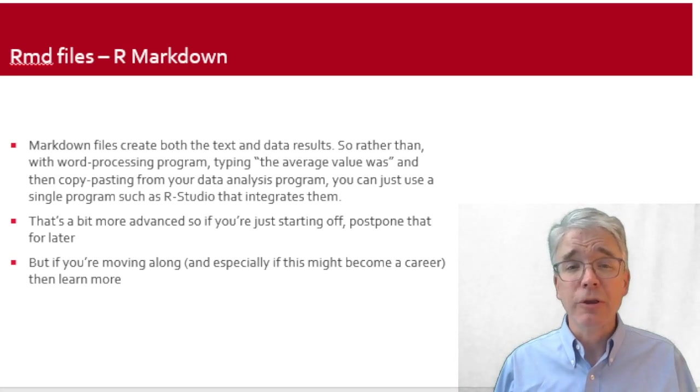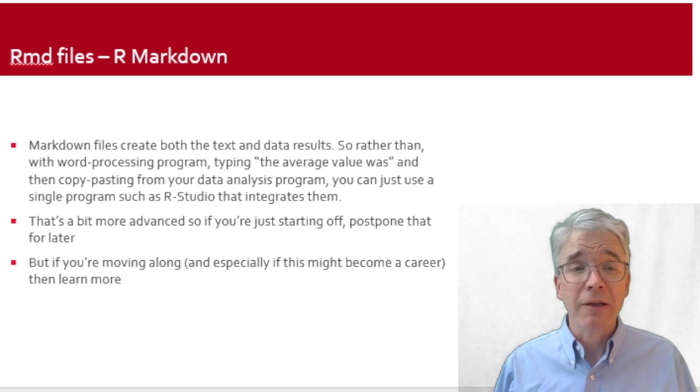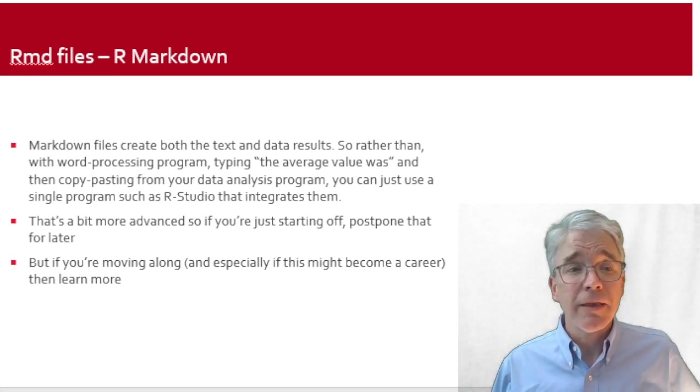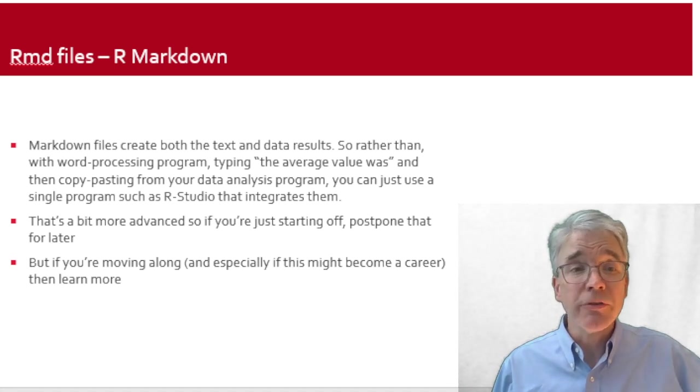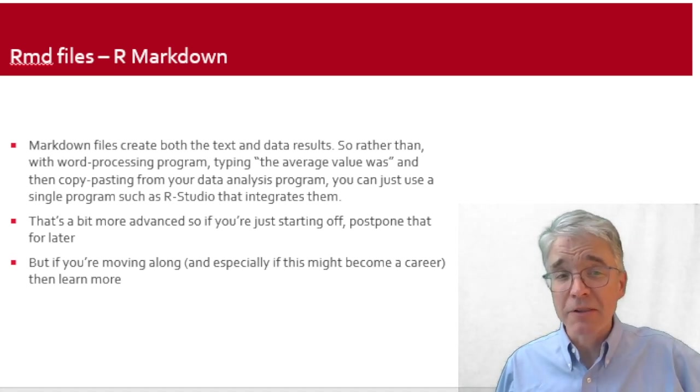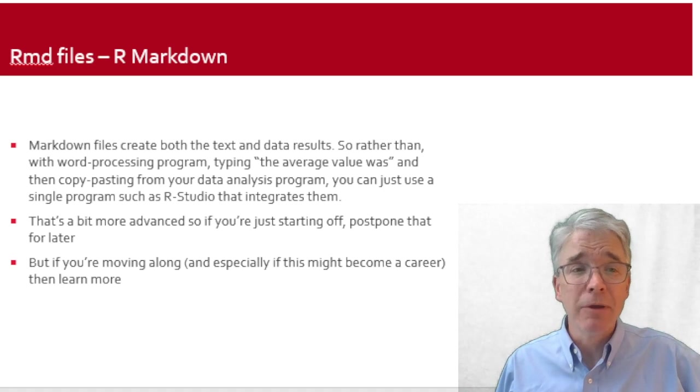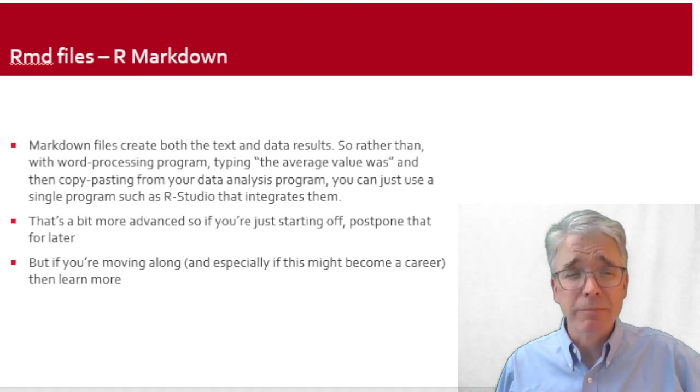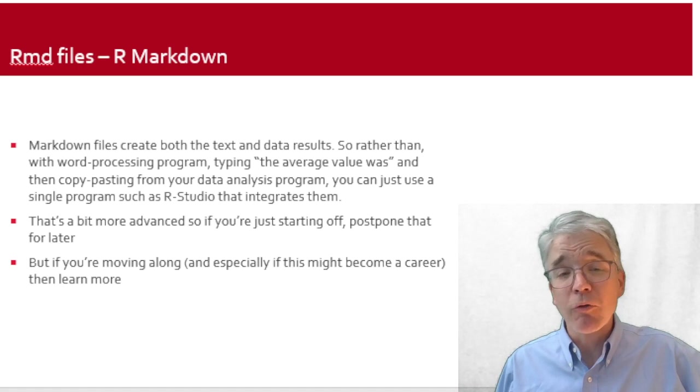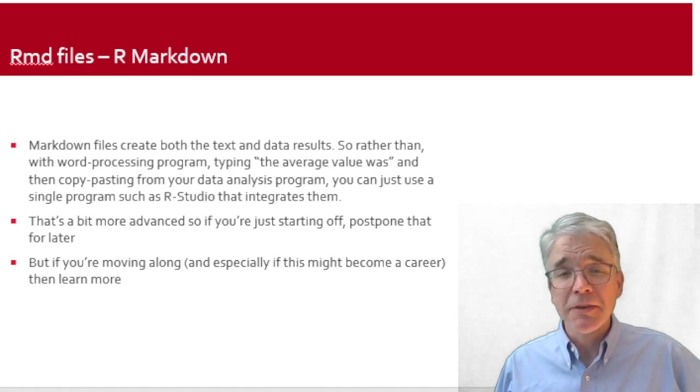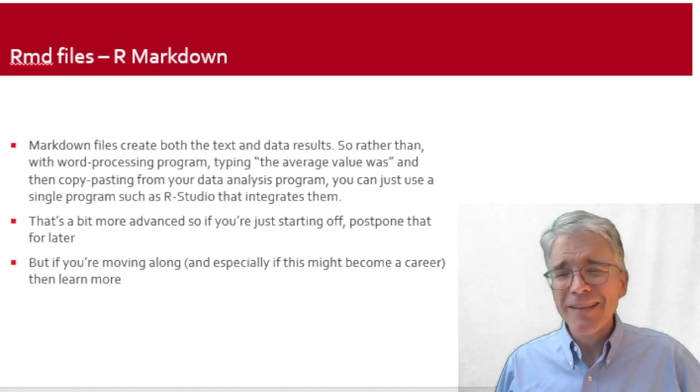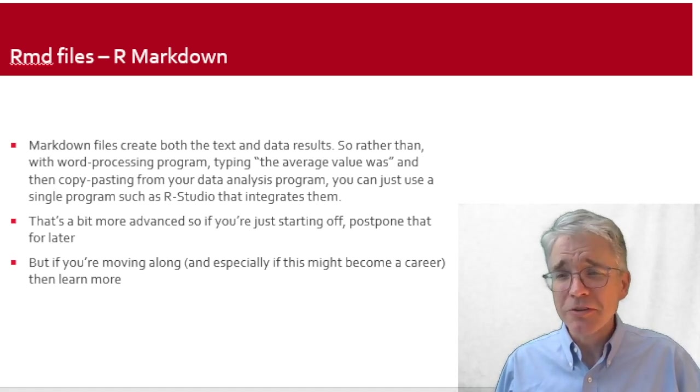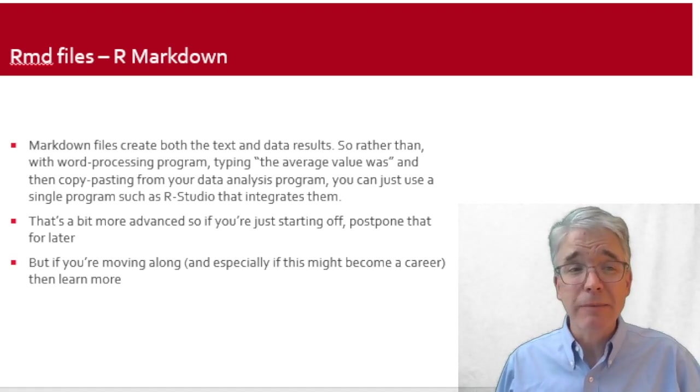One of the useful things that RStudio does is create what are called markdown files. An advantage of an integrated markdown file is, when I want to write up my results, if I have a separate word processing file like Google Docs or something, then I would type, you know, for instance, 'the average value was,' type type type type, and then I go over to my data analysis program, copy, paste into the Google Doc. That's fine to do once or twice, but it's not particularly efficient and it's error prone.